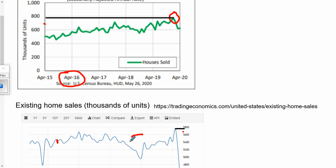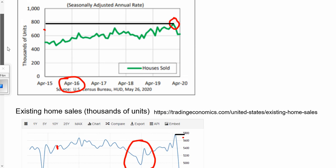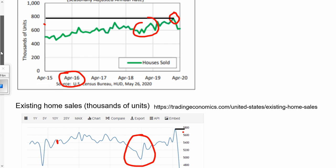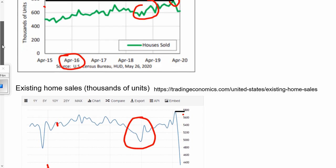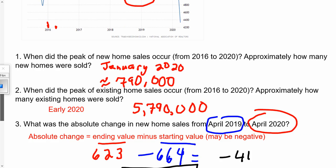The biggest difference seems to be right in the area of late 2018 to early 2019. We did see a drop in both, but it seems like it was a little steeper for the existing home sales. A similar thing happened at the end in April 2020 — there was a much steeper drop in existing home sales than in new home sales. So they're following similar trends, but with some exceptions.